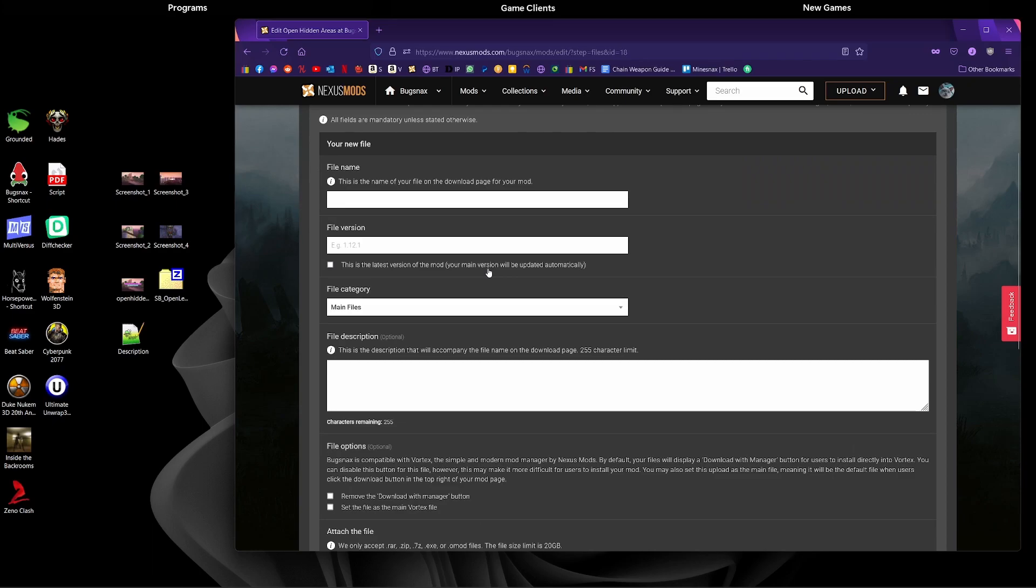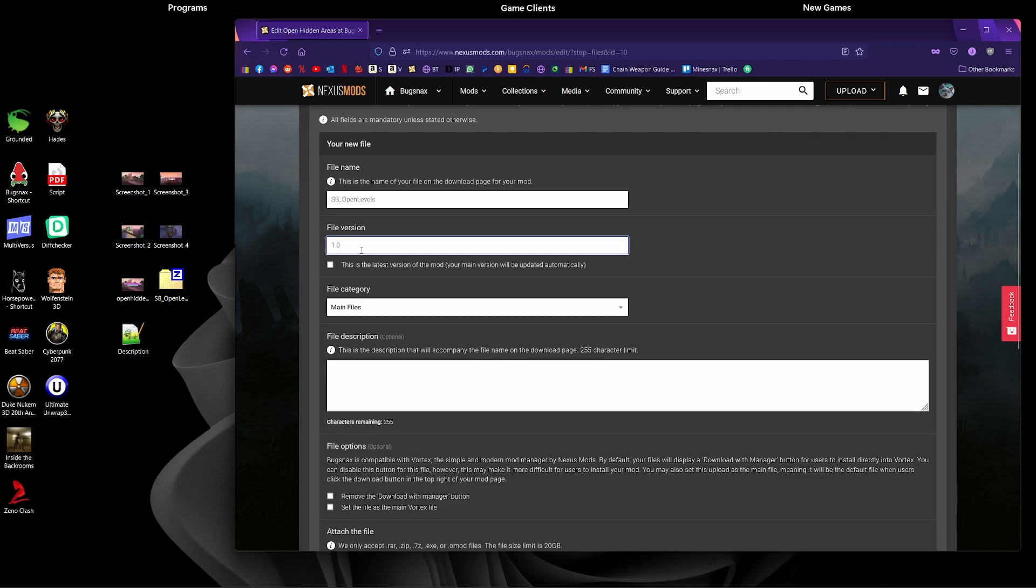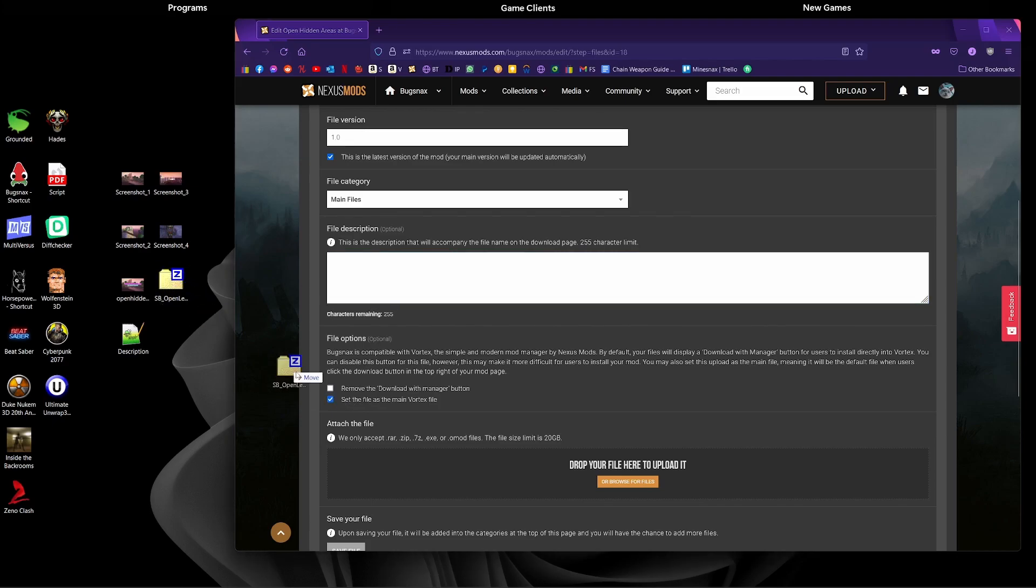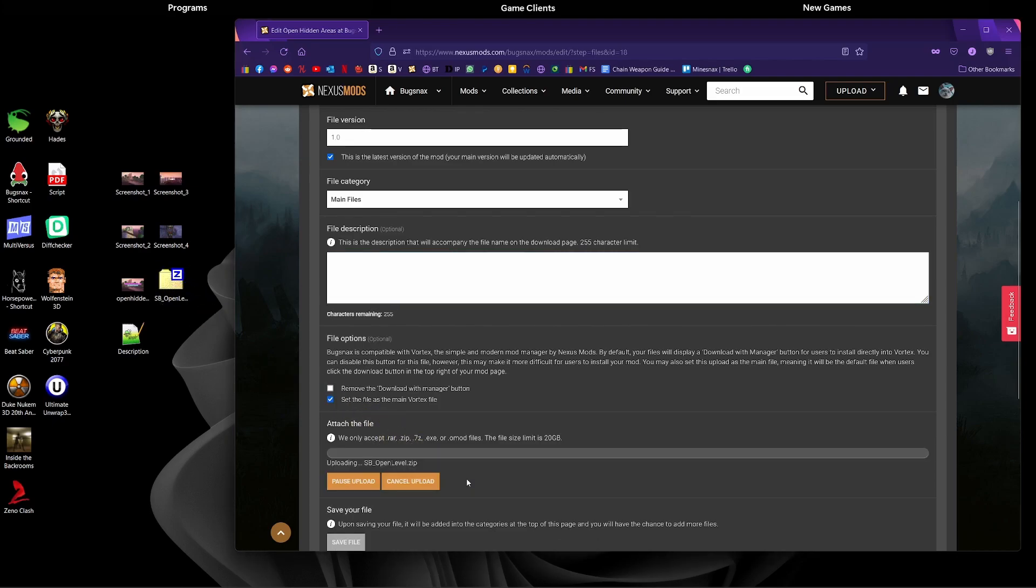This is where we'd start putting in our stuff about our actual files that we're going to be uploading. I'm going to call it sb_open_levels. This is just the name of the zip that will be downloaded, and 1.0. I'm going to leave the file description blank because it doesn't matter. Then I'm going to set this is the main Vortex file. I'm going to drag and drop this zip onto there.